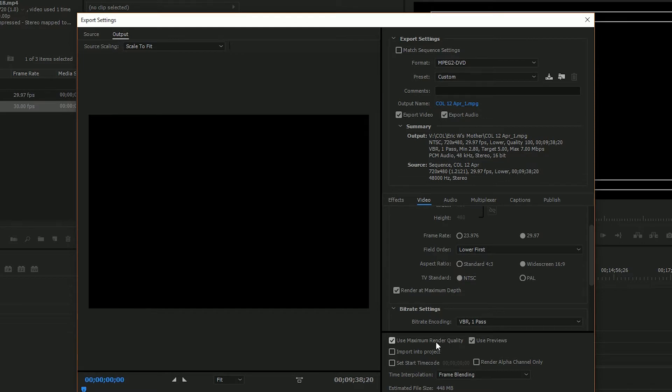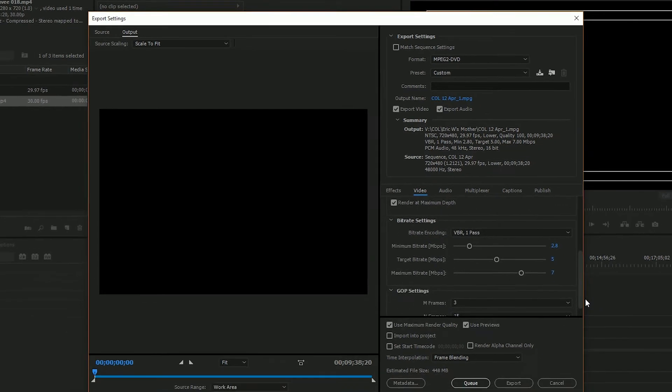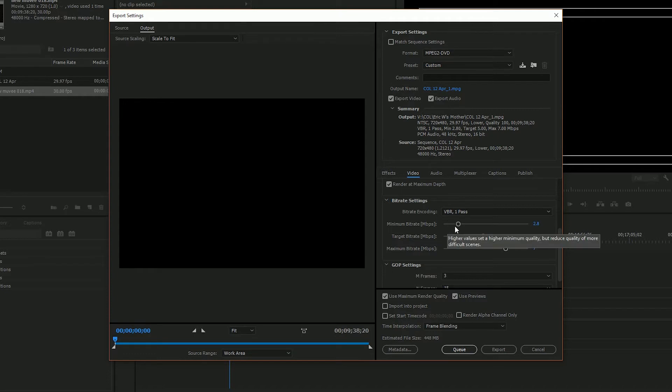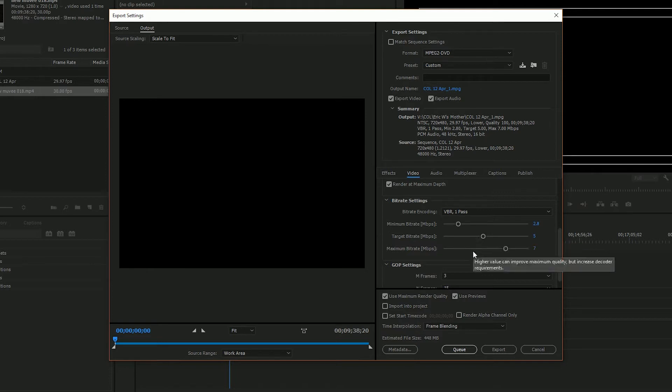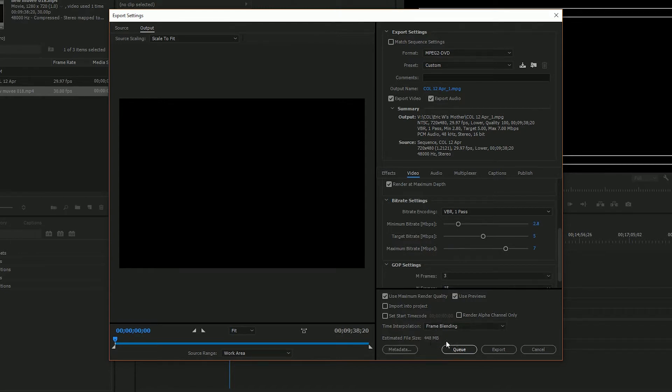We all know that the capacity for a DVD is 4.7 gigabytes, so if your estimated file size is larger than that we can come here and we can make changes to our maximum bit rate and even bring down our target bit rate a little bit. I mean that's the minimum to the max to the target and the maximum bit rate. We can bring those down a little bit and you'll see the estimated file size come down.